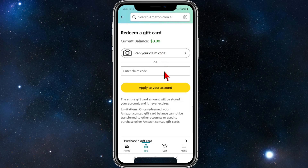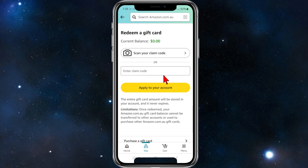You'll be brought to this page. There are a couple of different ways to redeem a gift card. The first way is to scan your gift card — scan your claim code on that gift card. Or if that doesn't work, you can enter the claim code manually. Once you've done that, go ahead and click 'Apply to Your Account'.